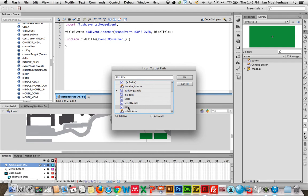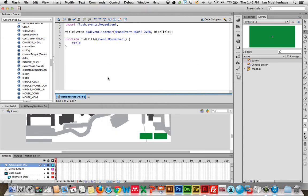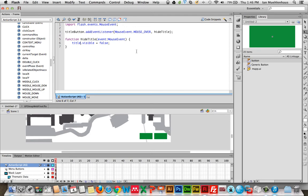That's the name of our instance. Unfortunately, 'title' in blue means it's reserved by Flash, but we'll see. title.visible = false; — semicolon being the end. So we've just created a function called hideTitle. It occurs on a mouse event, and this is what happens: the movie clip 'title' has its visible property set to false — basically if it is visible, it turns off. I don't think this is going to work because Flash is particular about reserved language, but let's hit Ctrl+Enter and see if something blows up.